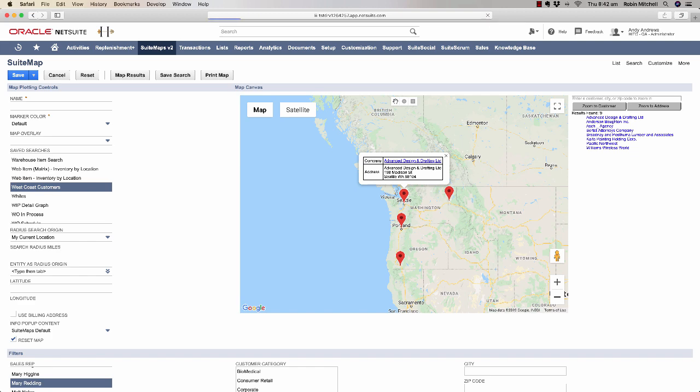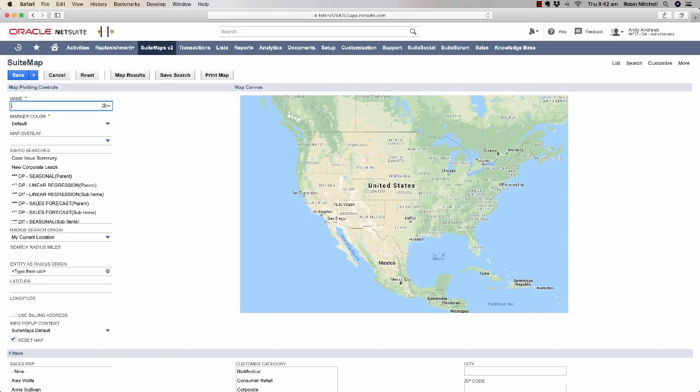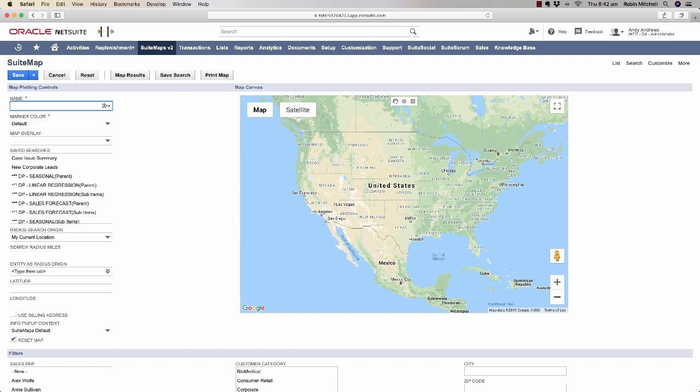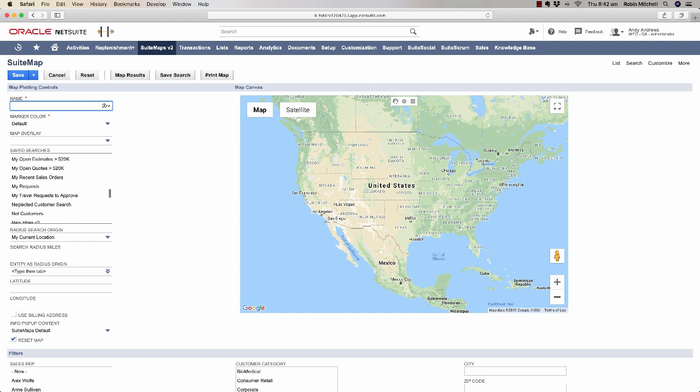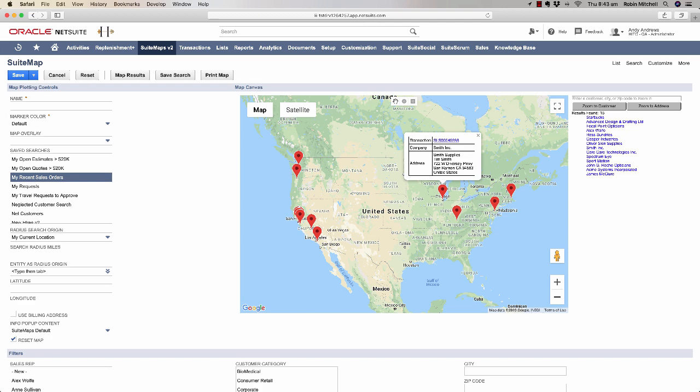We can also map transaction searches. Let's say I'm a sales rep and I want to see where my recent sales are. For that, I'll select the My Recent Sales Orders saved search. And when you map transactions, the map marker also gives you a link directly to that transaction result in case you want to drill in to see more details.